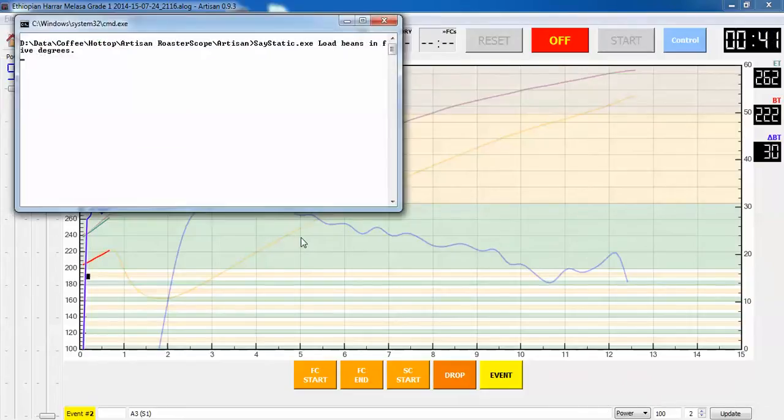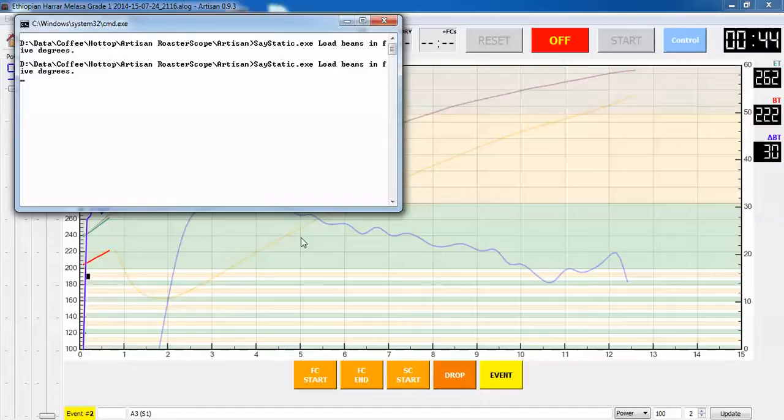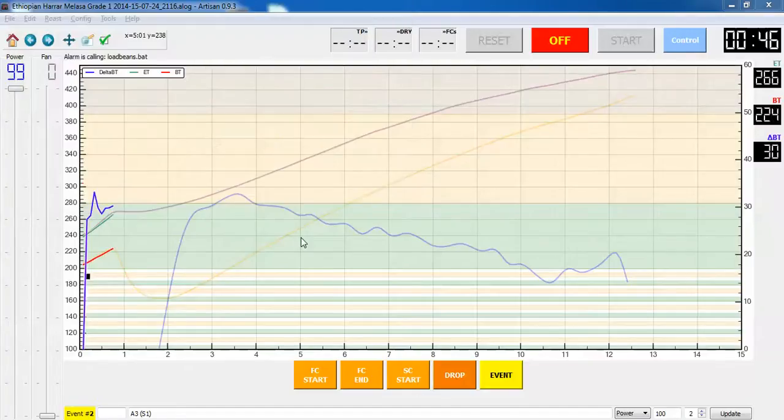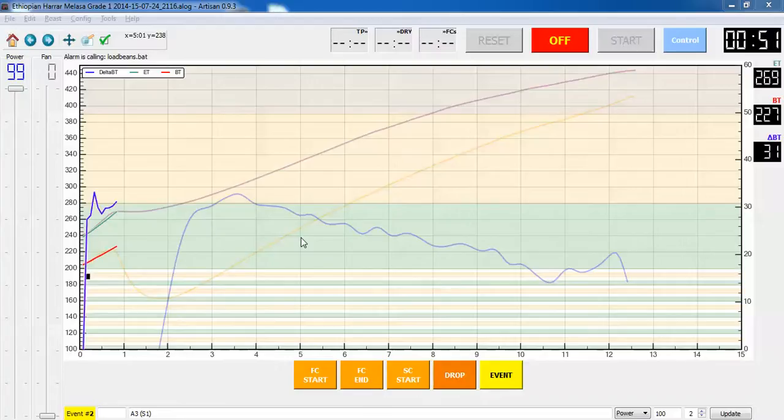Load beans in five degrees. Alright, here go the beans.